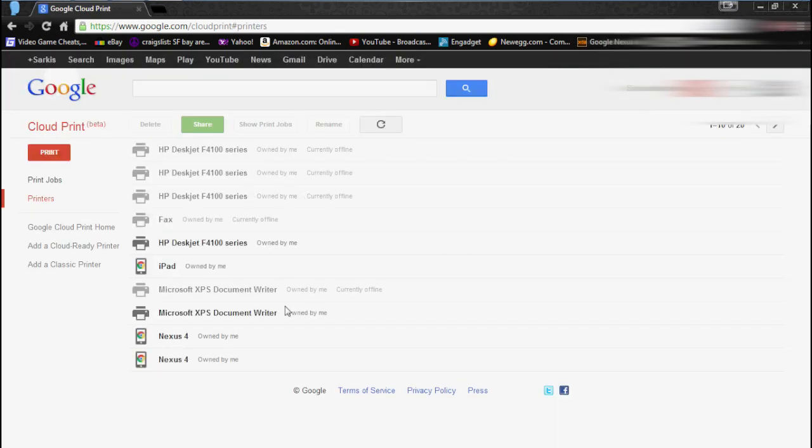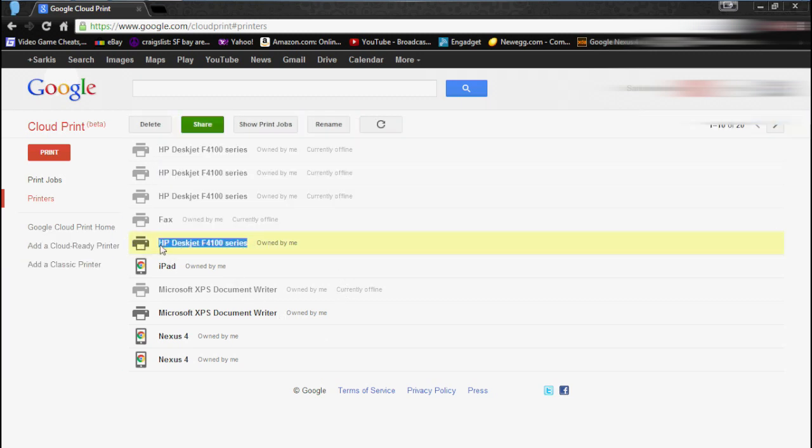And we're over here. So as you can see, it already has my HP DeskJet F4100 series. And yes, it's a little old printer, but it works.